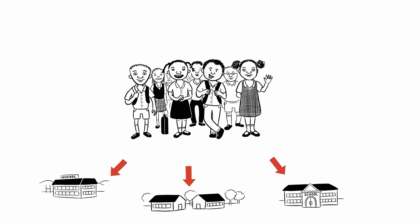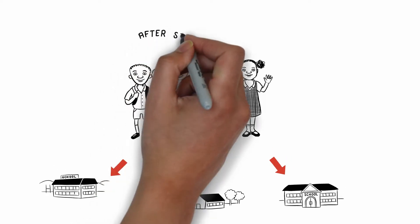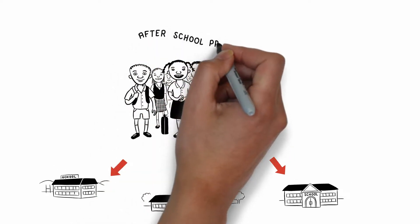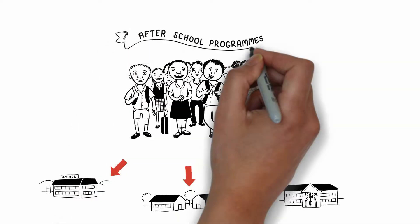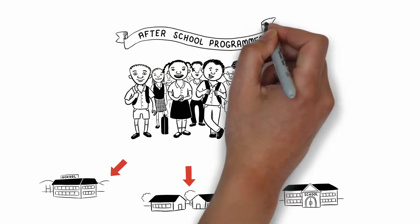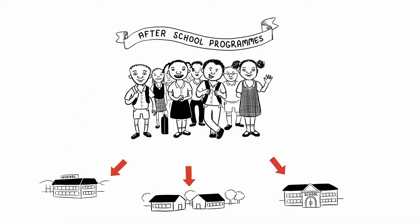If we can recognize and mobilize all the resources in and around the community, these after-school programs can be strengthened.